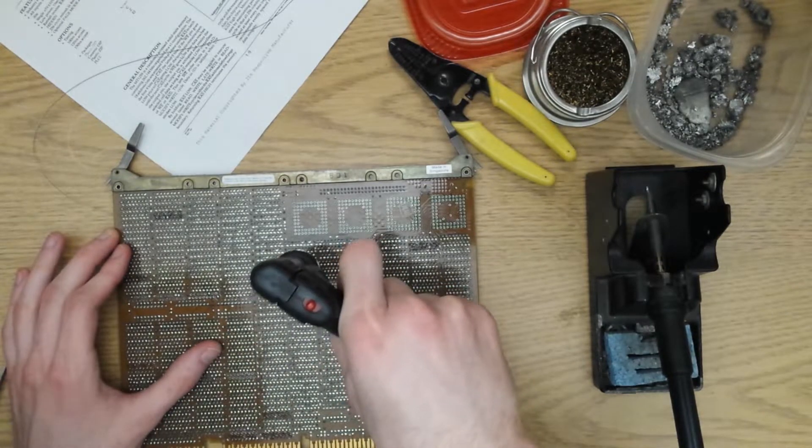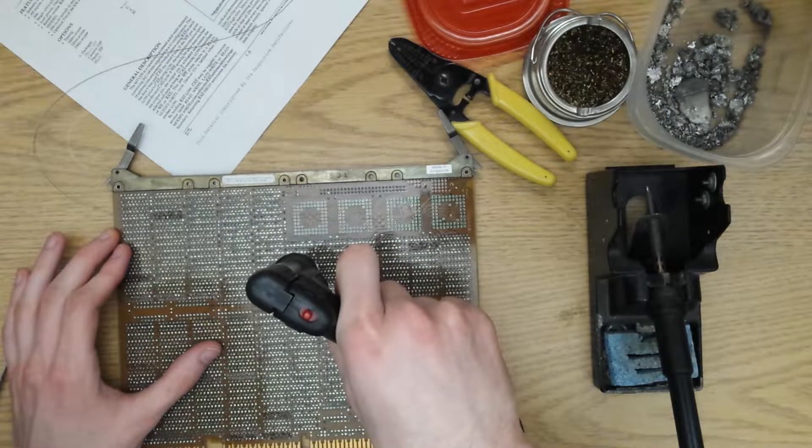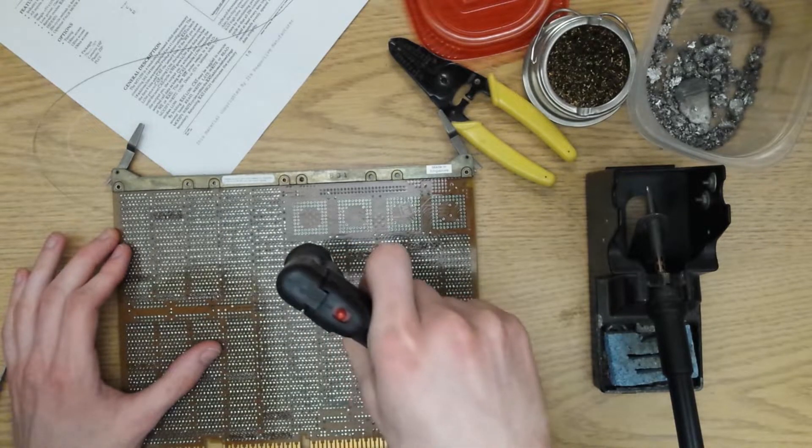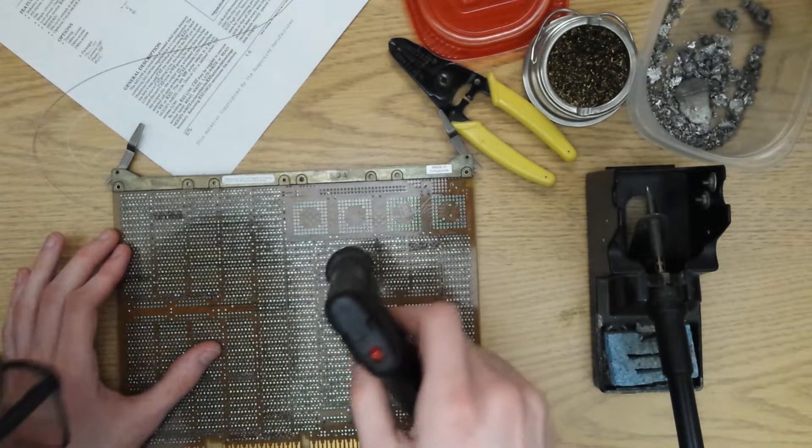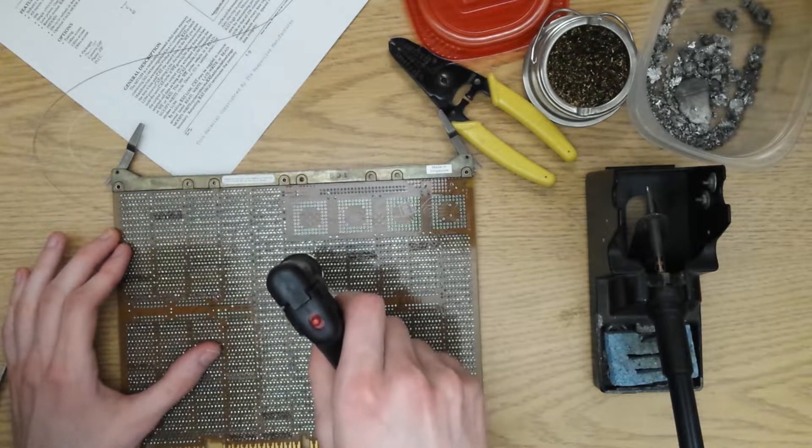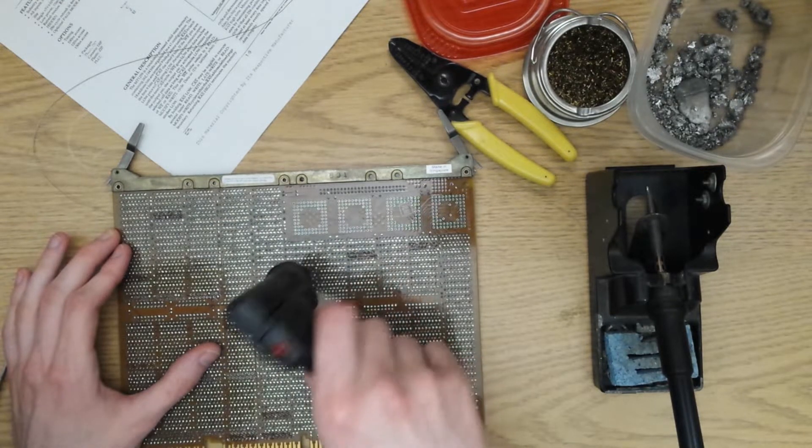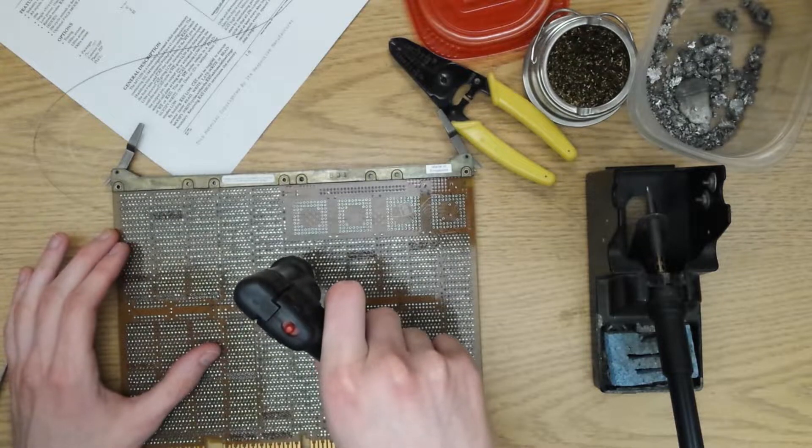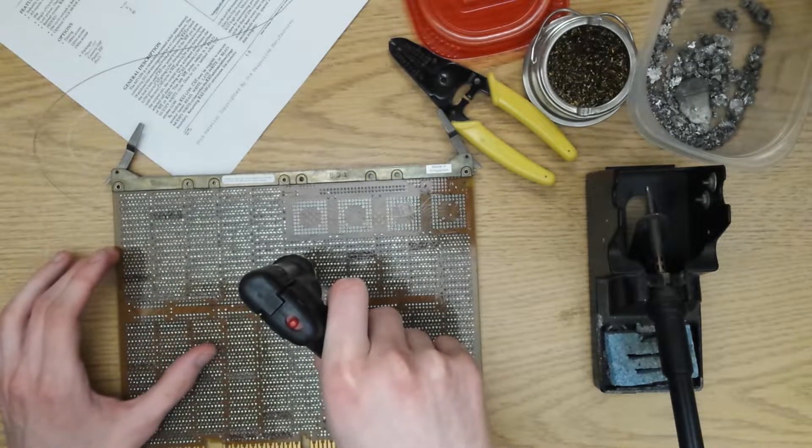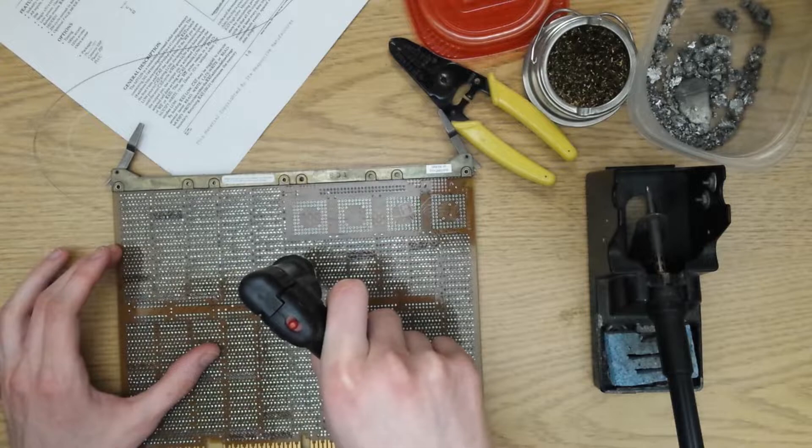Very often on a multi-layer board like this, some of the joints will be stubborn, especially ones that are power pins. You'll usually have to go back and re-solder joints so that you can try and suck it out again.